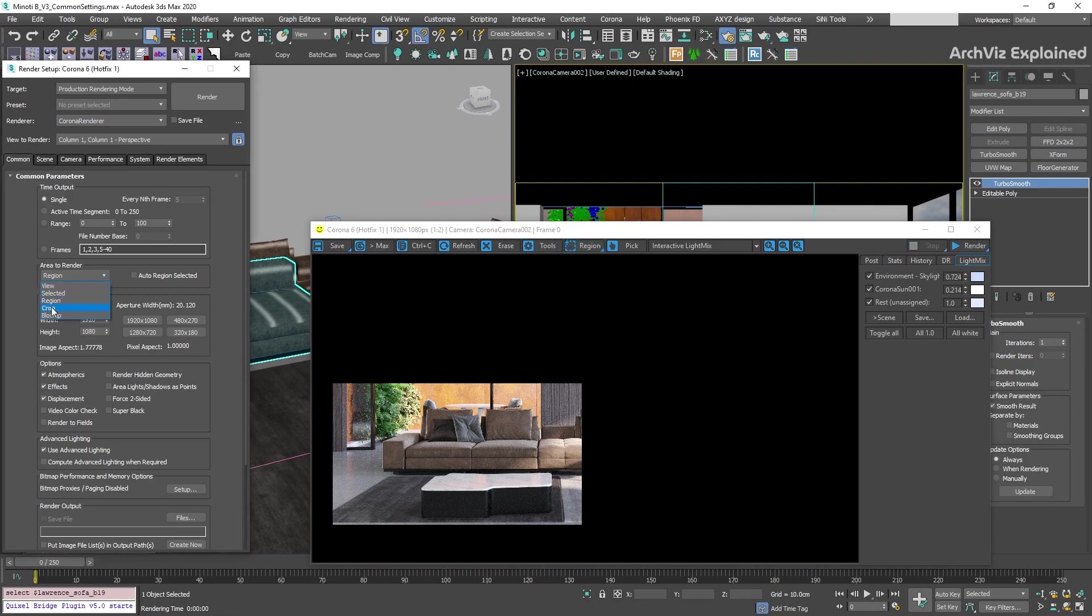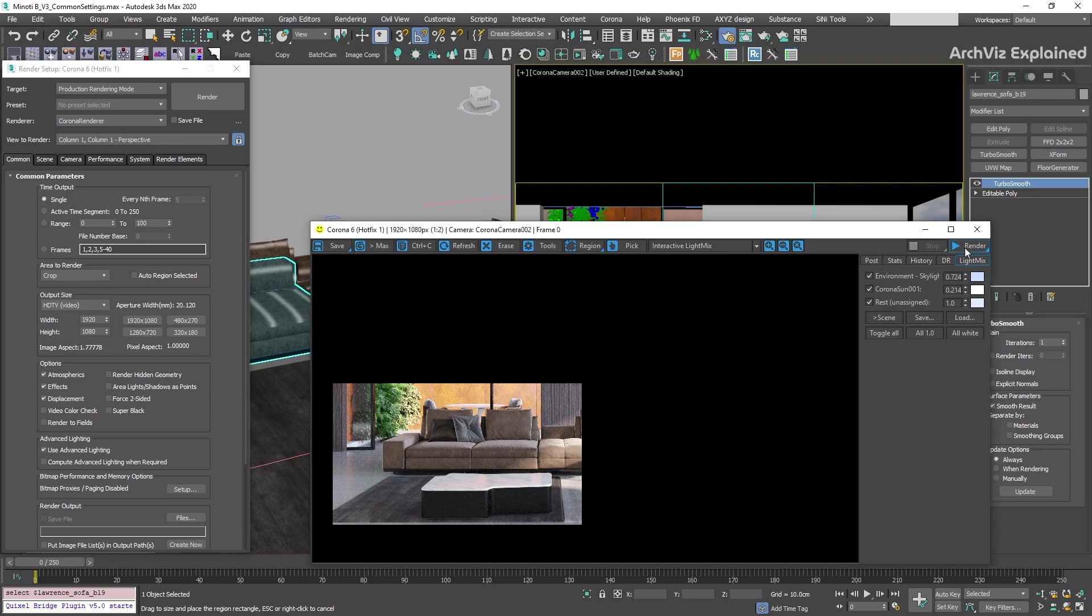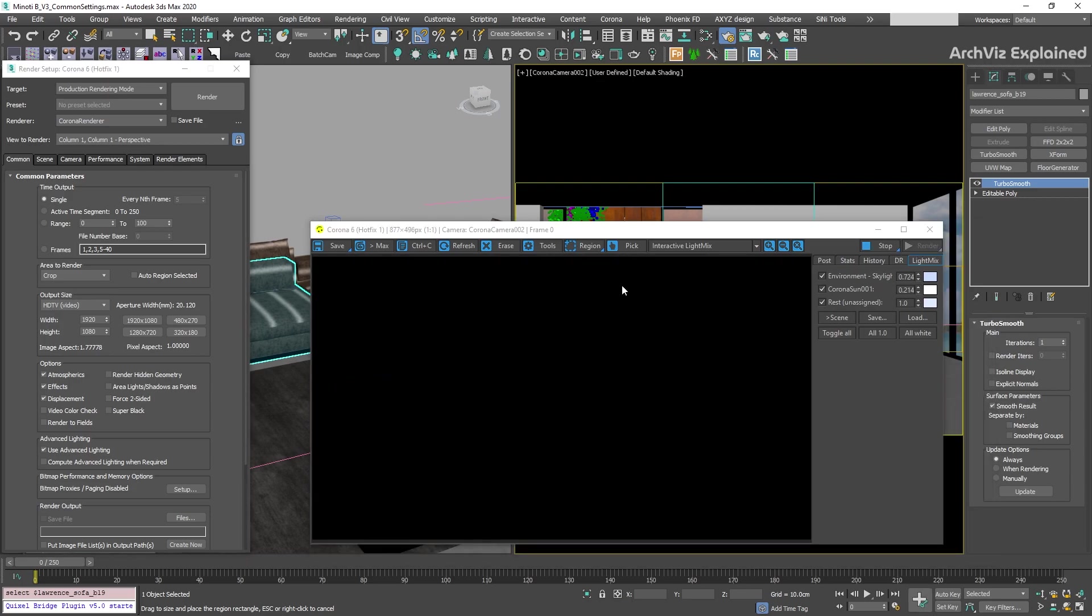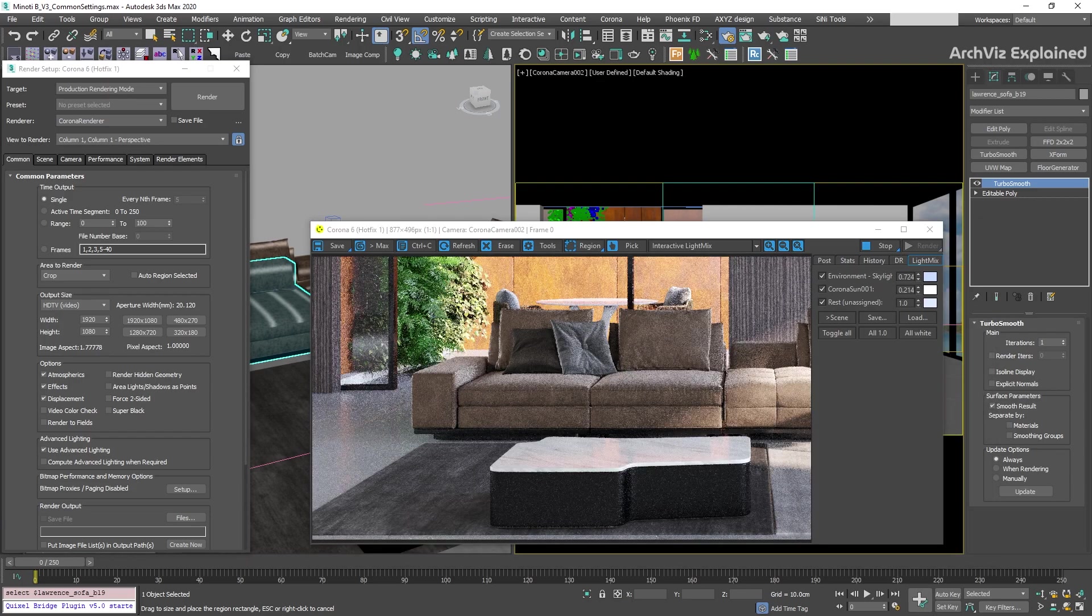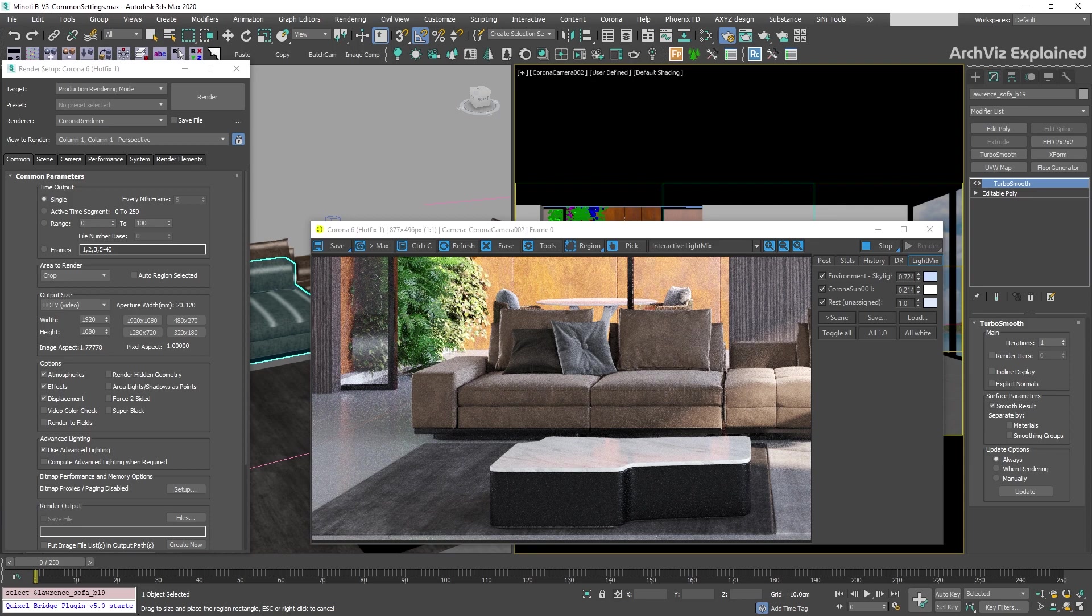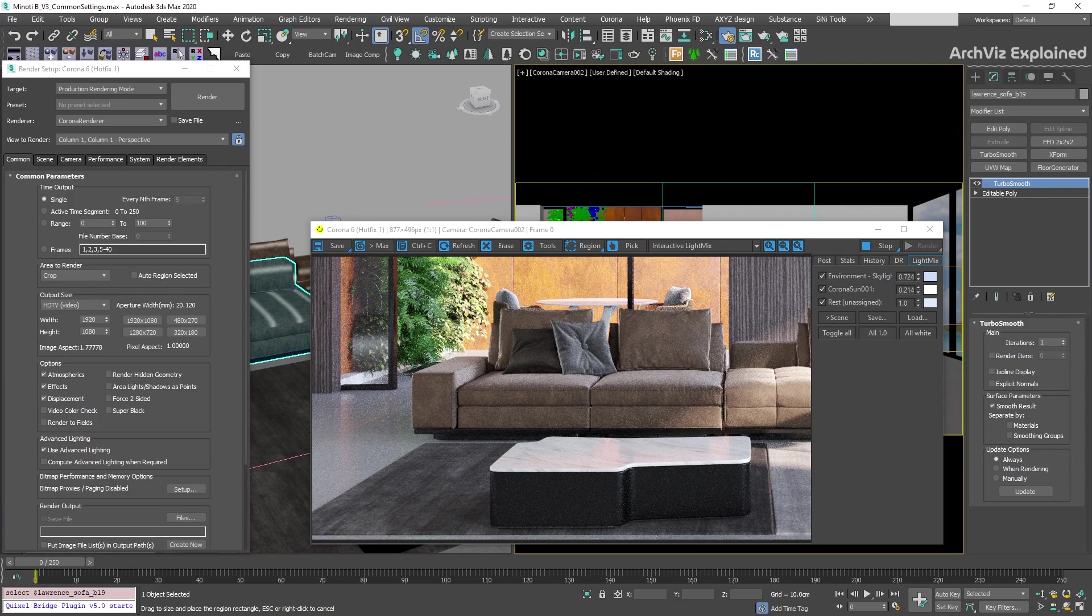The next option is crop. This option uses the same selection box as region, but is going to crop the render to the selected area. For architectural visualization projects, I recommend cropping in post-processing software like Photoshop to have more flexibility in your renderings.